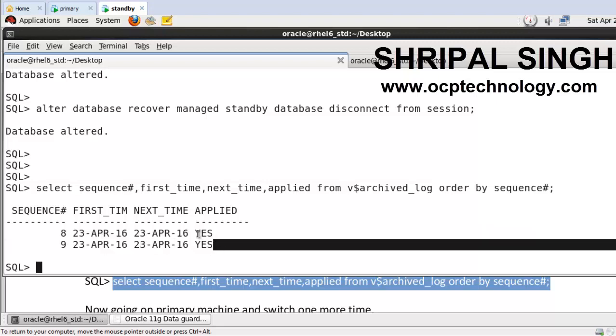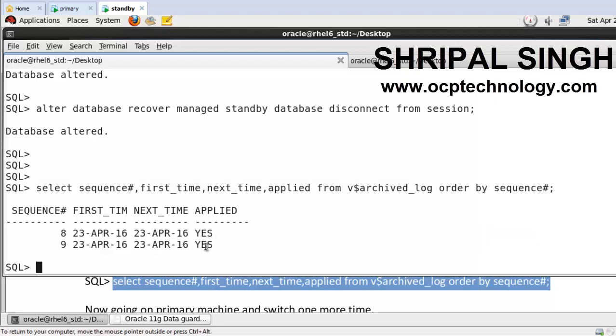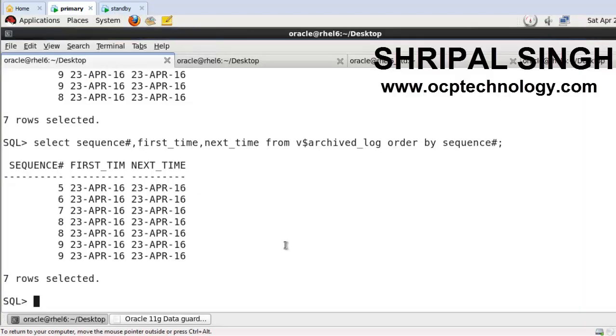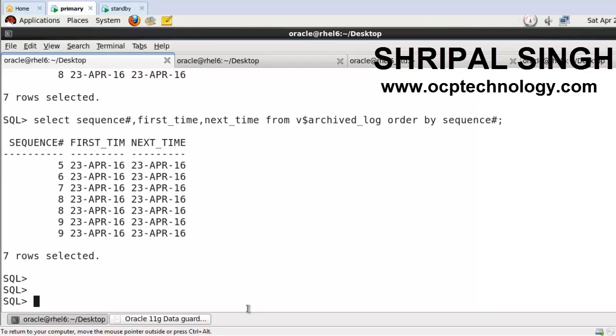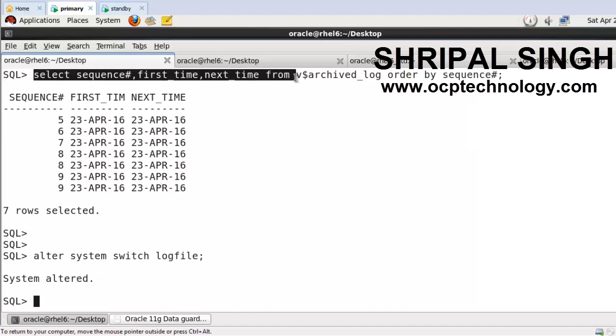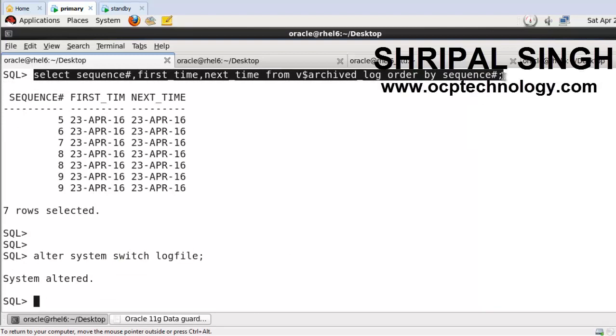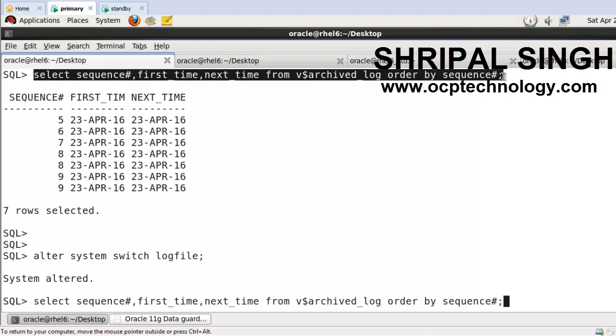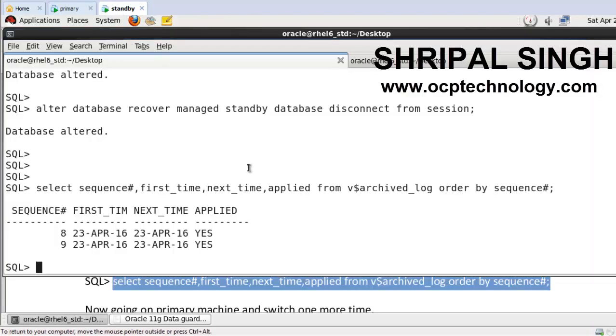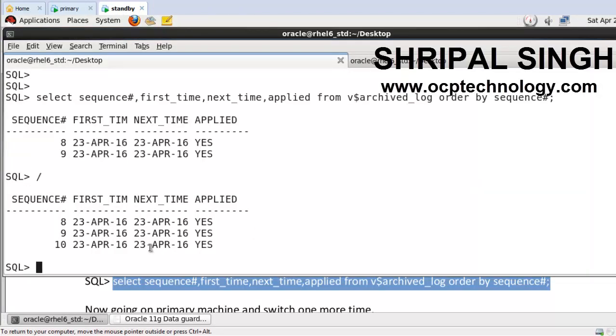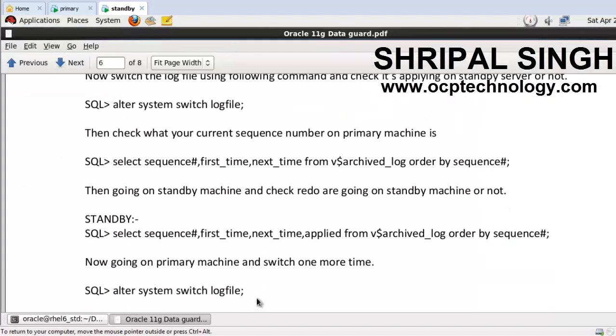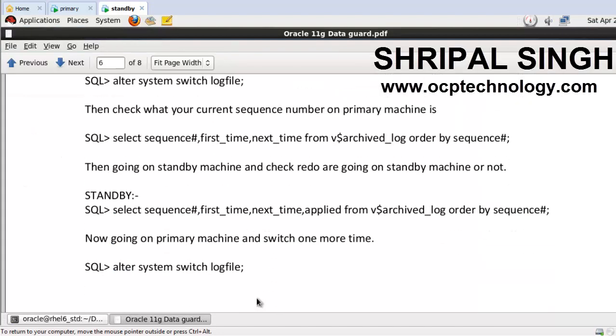And monitor again. So you can see the sequence number is 10. See on the standby machine if it's come or not. So you can see the sequence number 10, redo is applying there on the standby machine. So using that method, you can configure Oracle Data Guard 11g release 2 step by step very easily.